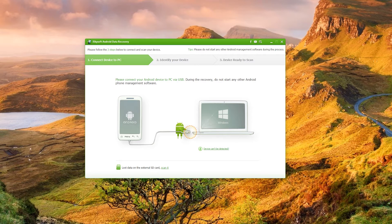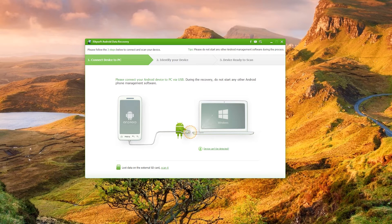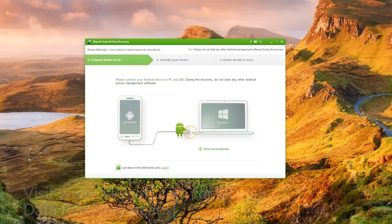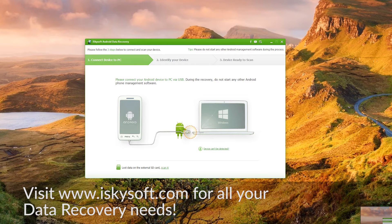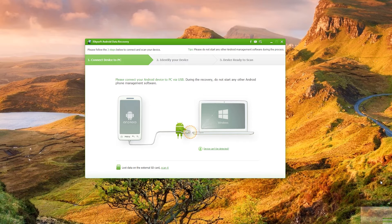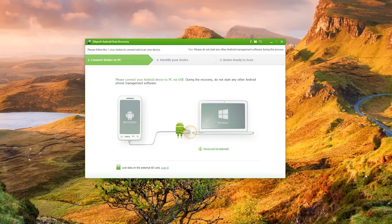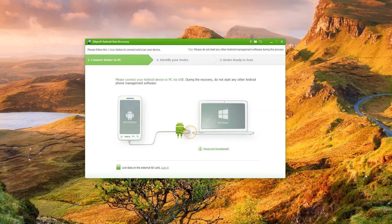So before I get cracking there is a free trial version of this software iSkySoft Android Data Recovery available at www.iSkySoft.com so there's plenty of different software available from there and whatever you're interested in Android Data Recovery for Windows or Mac is available as a free trial at the moment.